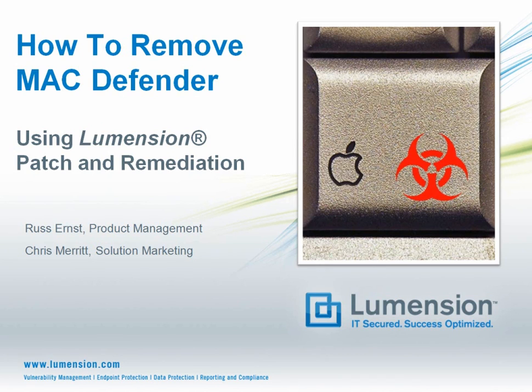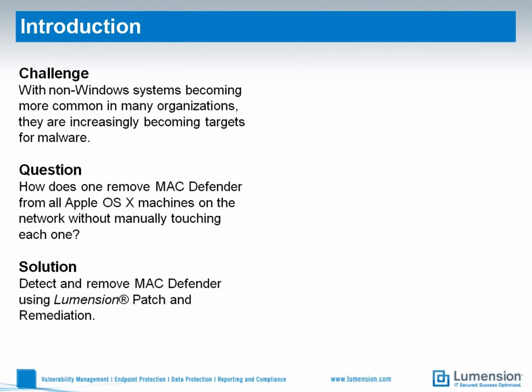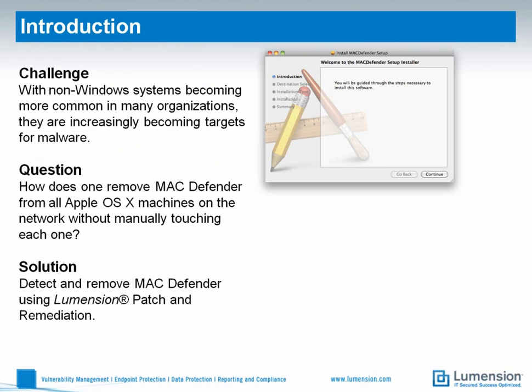Hello, my name is Chris Merritt. I'm joined by Russ Ernst from Product Management, who is going to demonstrate how to detect and remove MacDefender, a piece of so-called scareware, from all the Mac or OS X machines attached to your network.